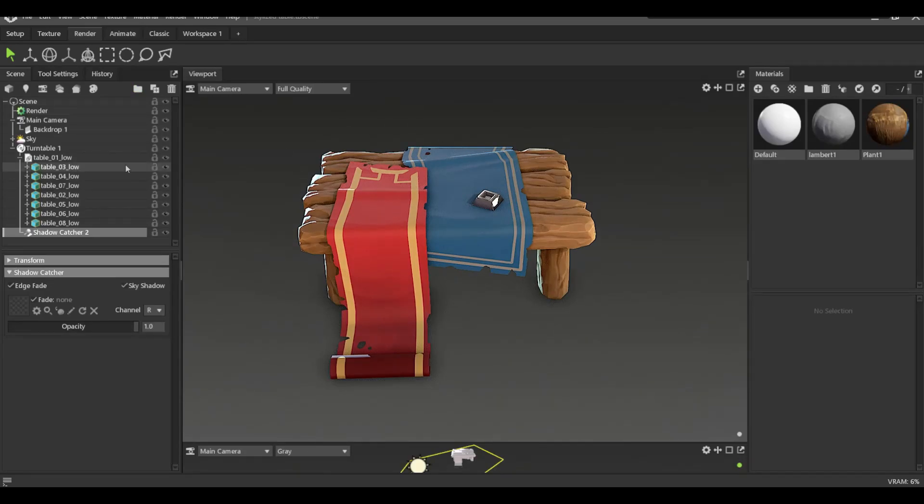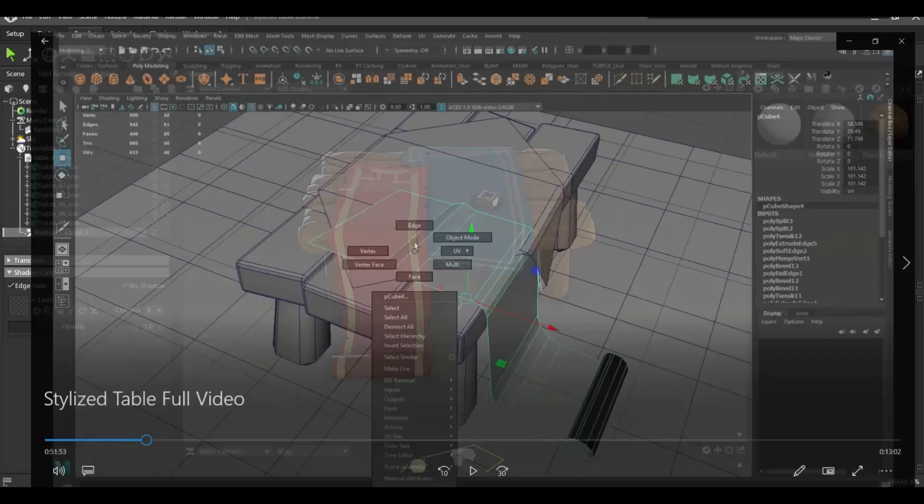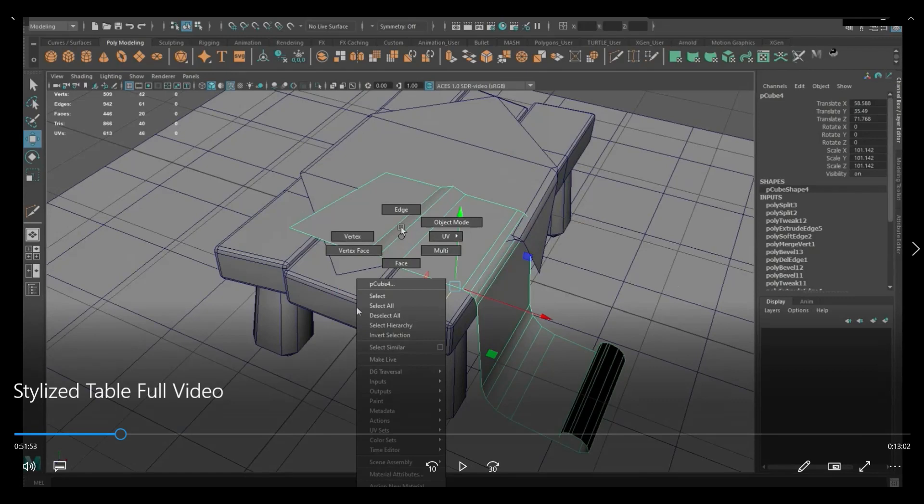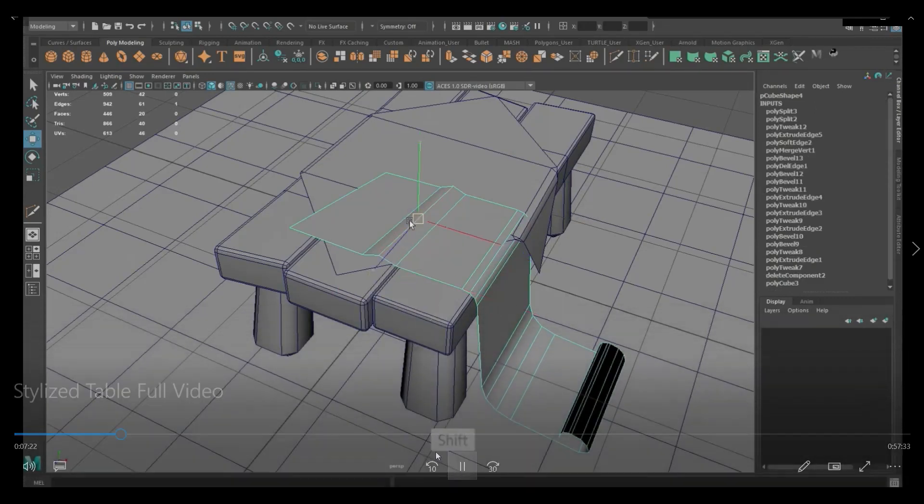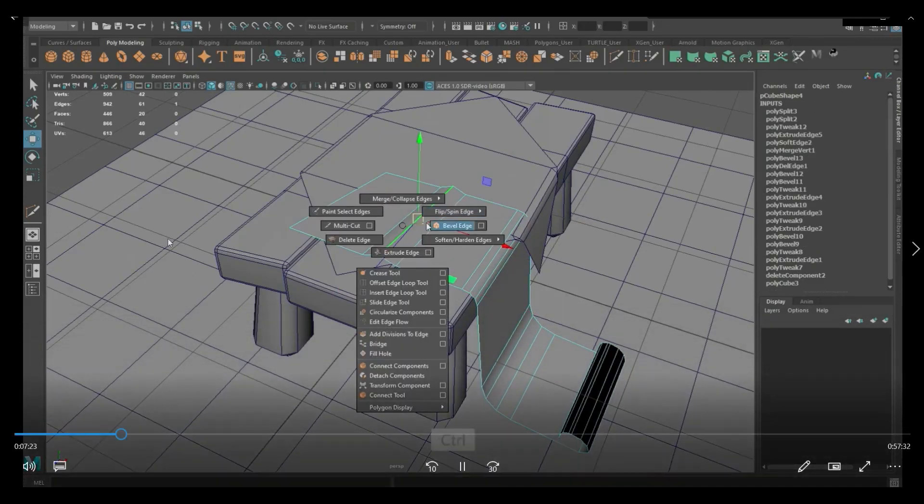So this is the final model with the textures and everything, but in this video what I want to do is give a quick breakdown of the actual modeling process. So let me just go ahead and play the video here, which is how I started making this.